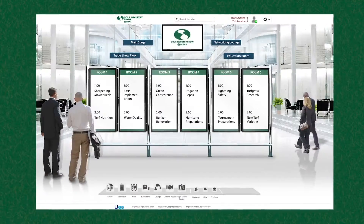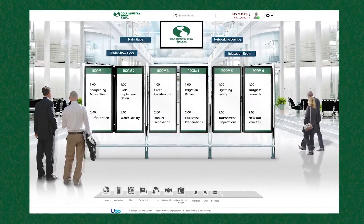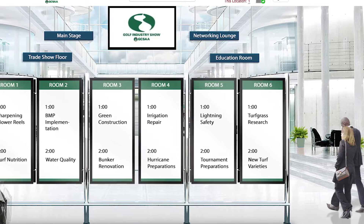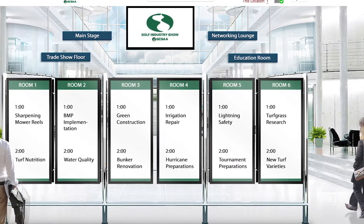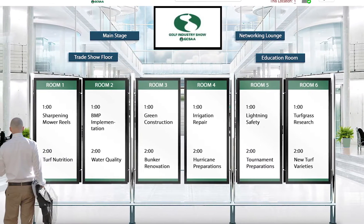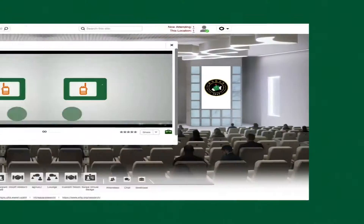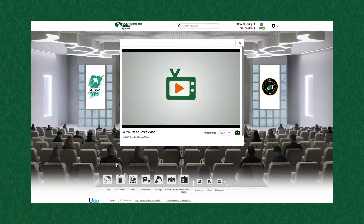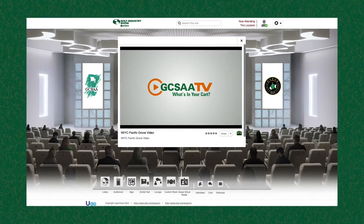Explore our innovative lobby featuring our What's Playing Next Education Board. Our valuable GIS education comes to life virtually every hour. Just look for the next session playing and click. You'll have access to our GIS education sessions and be able to earn continuing education credits.